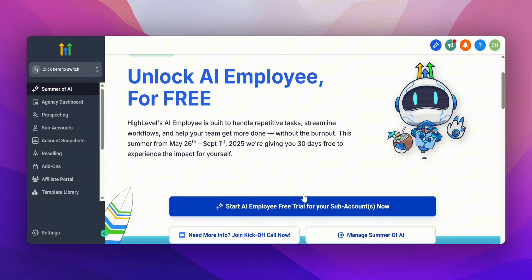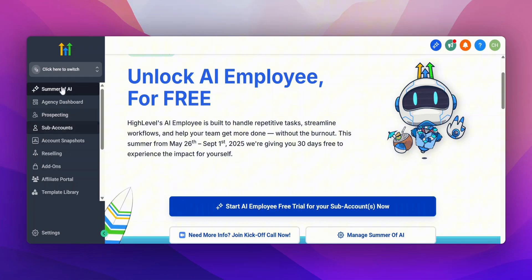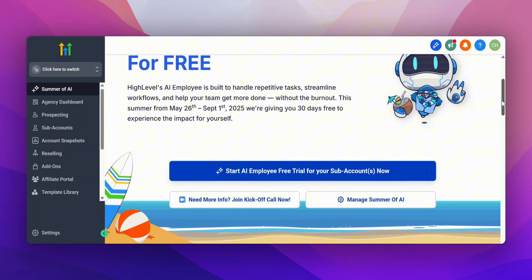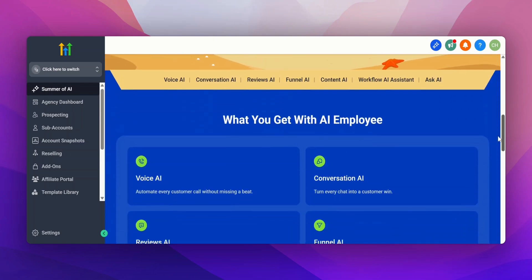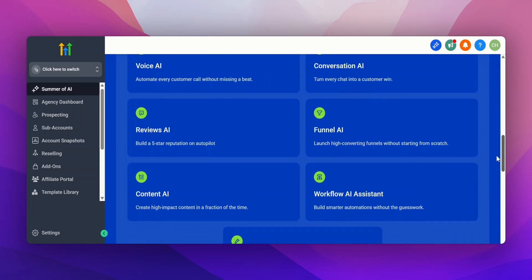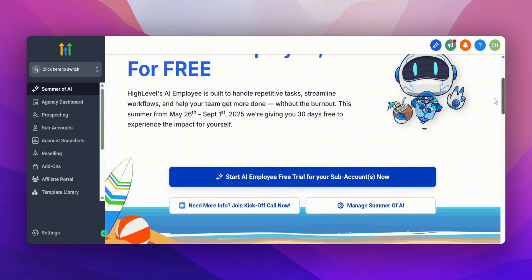You can get access to this amazing AI employee tool for free for the next 30 days when you select 'Start AI employee free trial' on one of your sub accounts. You will have to set up a sub account in order to access this — all you have to do is click on sub account and set it up. I will go over the AI employee in another video because I want to show you how to get started with it and some of the cool features it has.